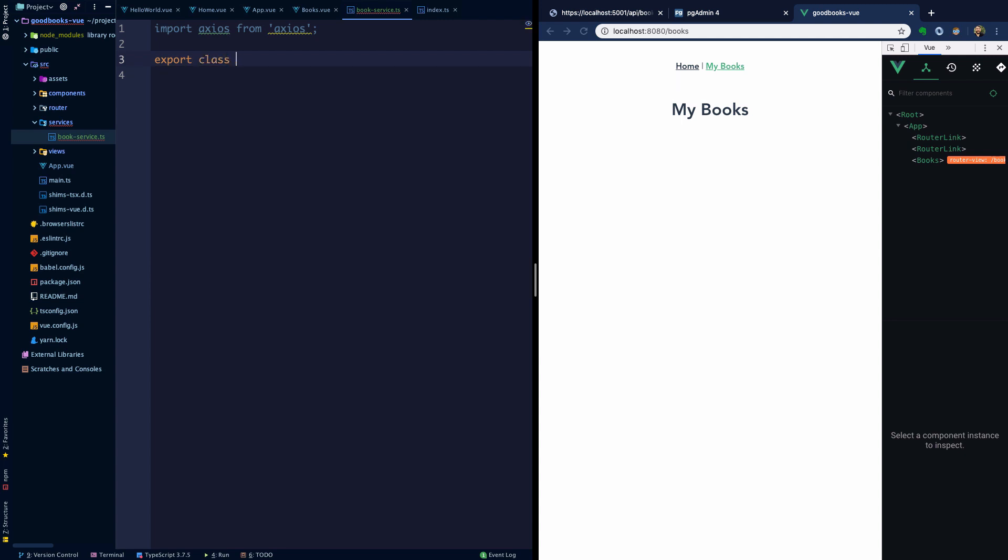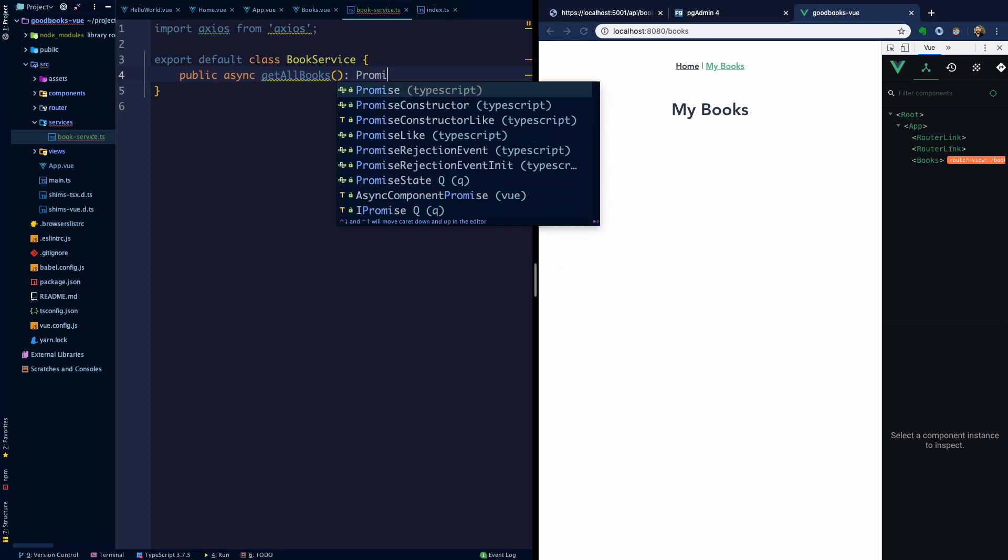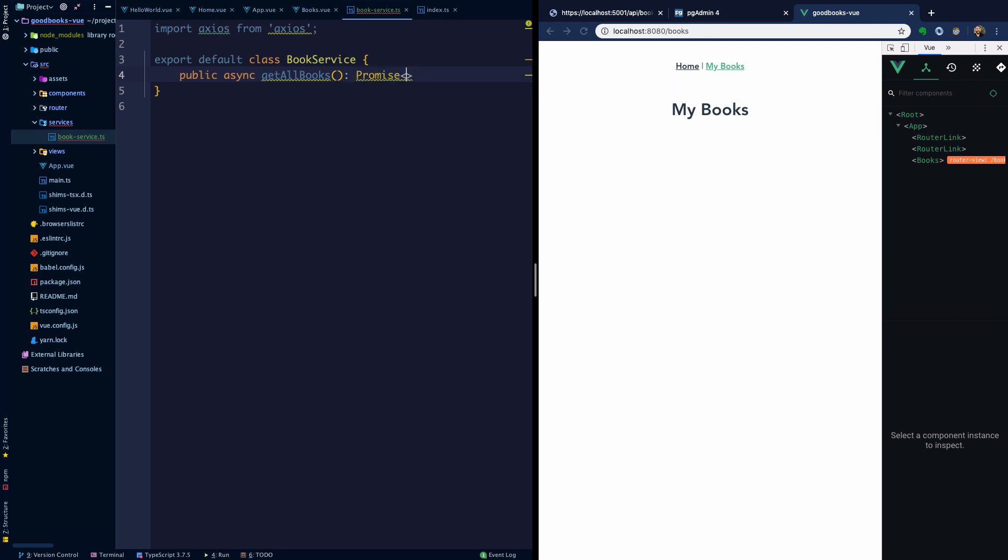Let's export a class called BookService and we can export that as the default. Let's make a method here, an async method called getAllBooks. Remember that our API for the time being is going to be returning all the data in our database, which does not scale. I just want to remind you of that and keep that in mind as we move forward. We have a promise and right now it's returning an any type.